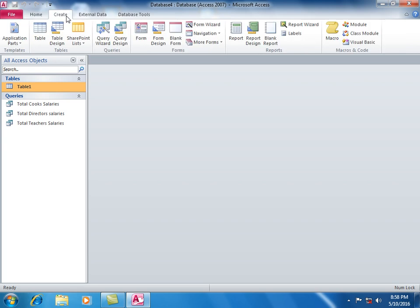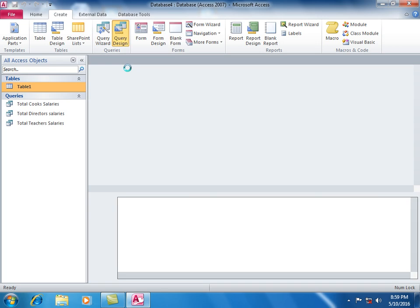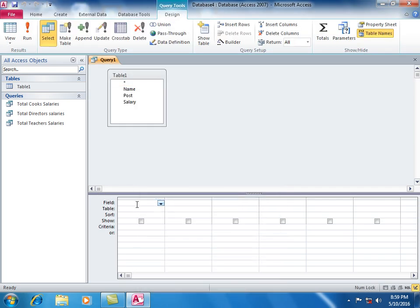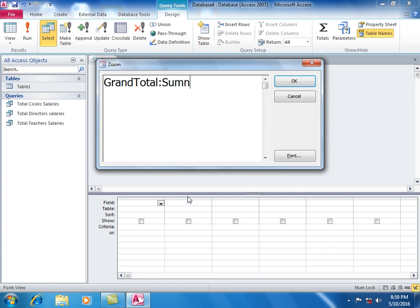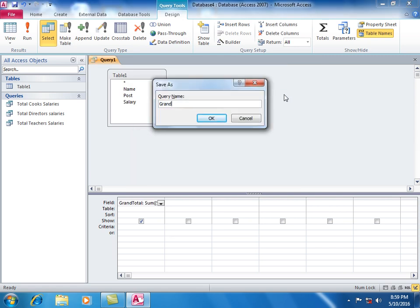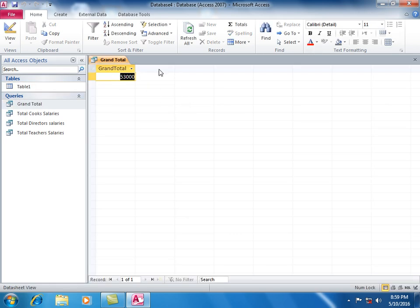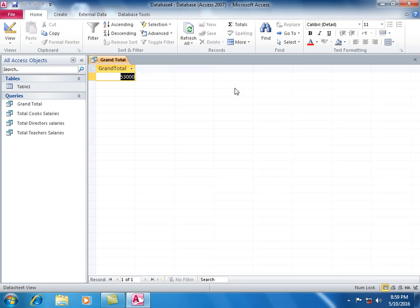Create another query in design view. Enter a formula for the grand total summing all positions: teachers, managers, directors, and cooks. This gives the grand total.